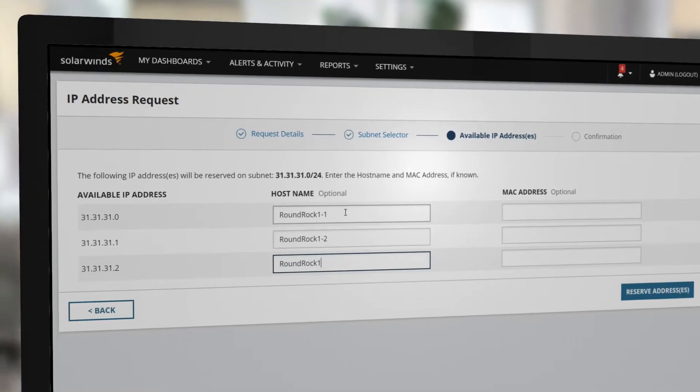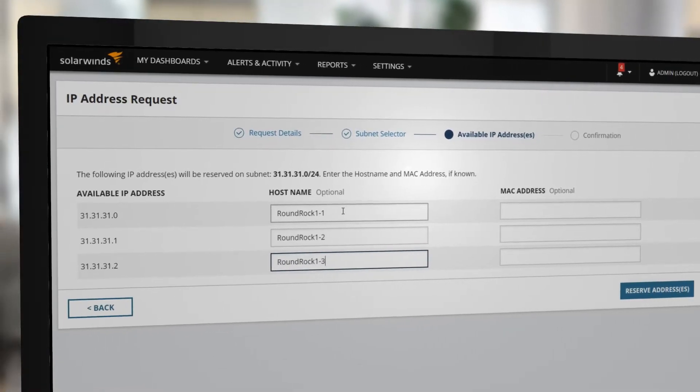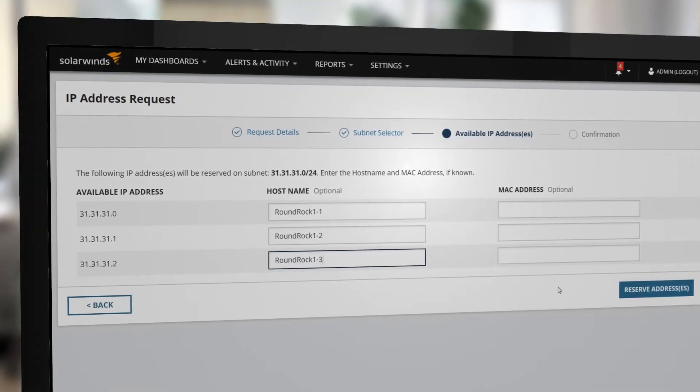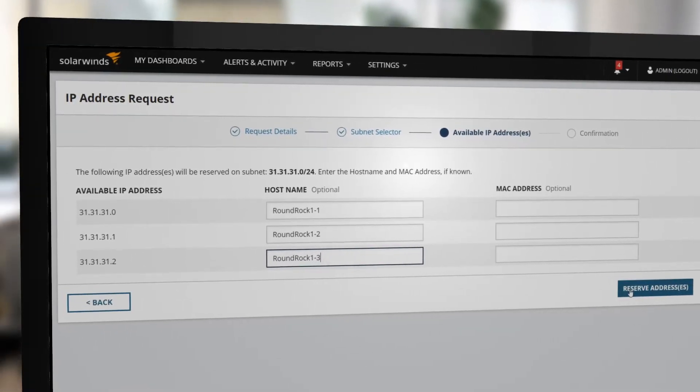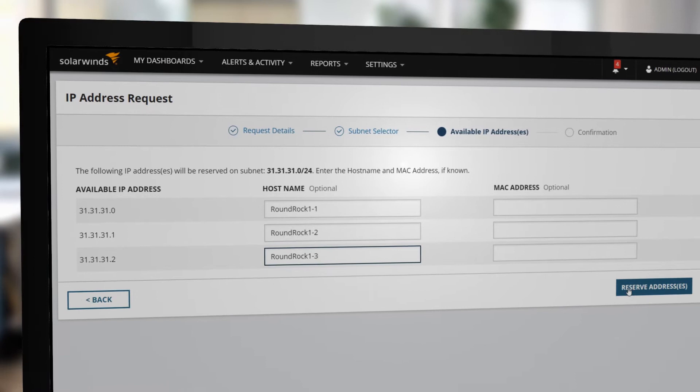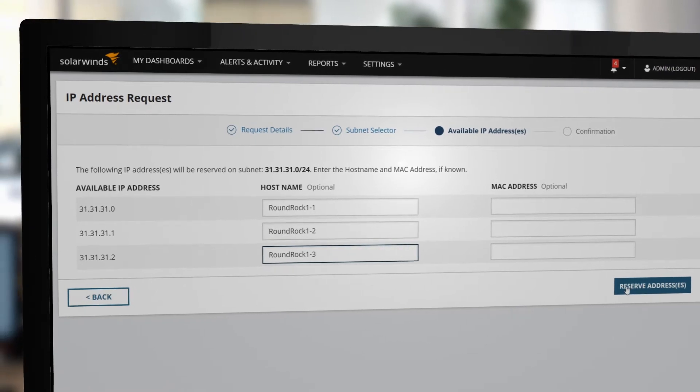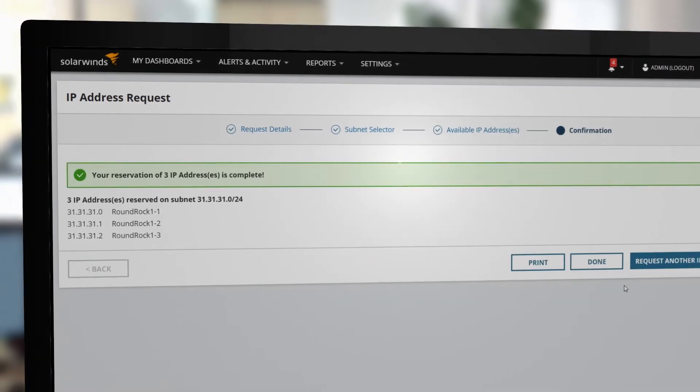In addition, with IPAM's IP Request Wizard, you can automate the static IP request process and speed the deployment of devices.